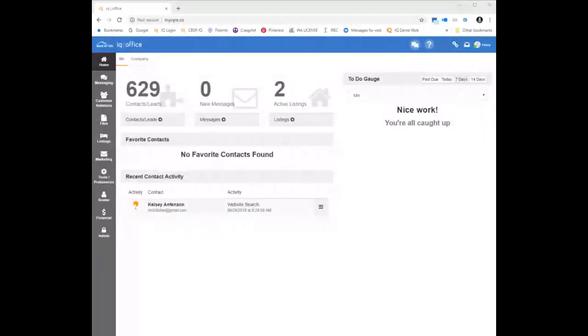I'm going to go ahead and share my screen with you. As we jump into today, I do want to start by asking a few questions. We've got just under 20 people on this. The first question I have is: are you an agent or are you a staff member, so that I can really direct what information you're getting and make sure I'm covering it from both sides if needed today.